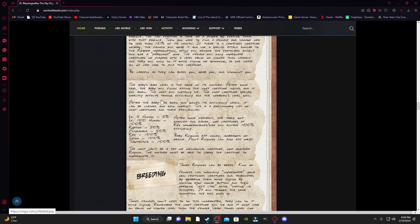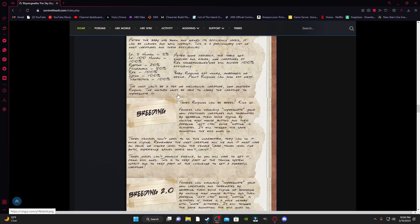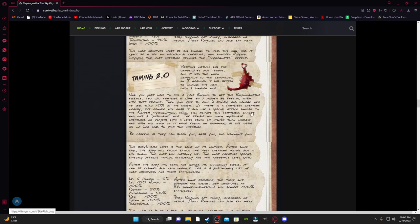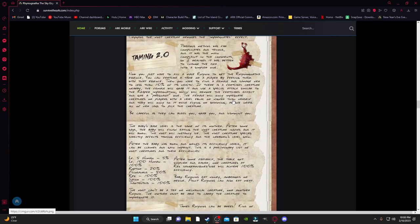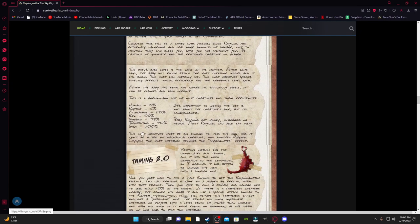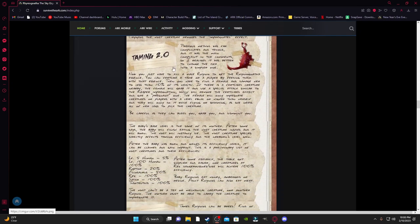And then it's also got the taming 2.0, which would be basically the breeding of these creatures. So again, they can lay normal eggs. Alright, well, hold up. I might have got this wrong. Never mind. I just read through this wrong. So that's the old one. This is the updated version of the breeding.